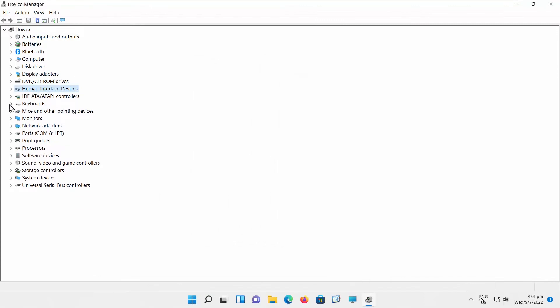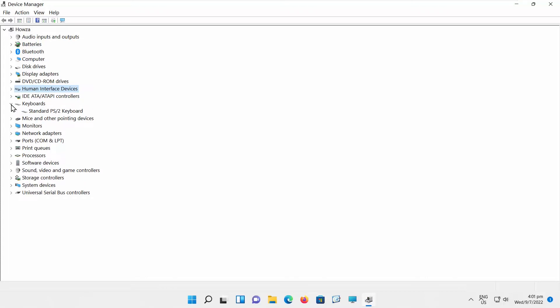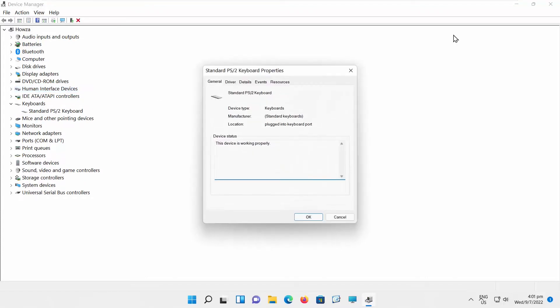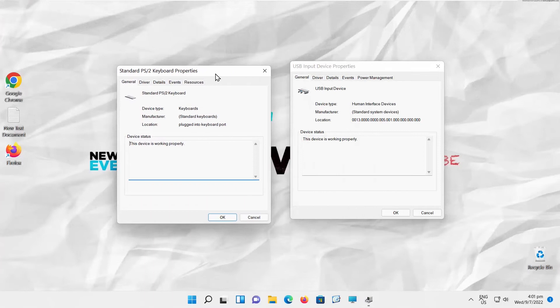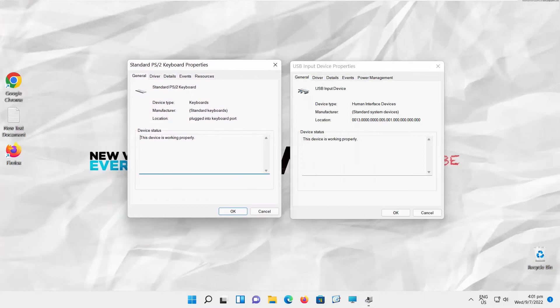Now you need to open a second window. Go to Keyboards. Click on Standard PS2 Keyboard option. A new window will open. Put two windows side by side.